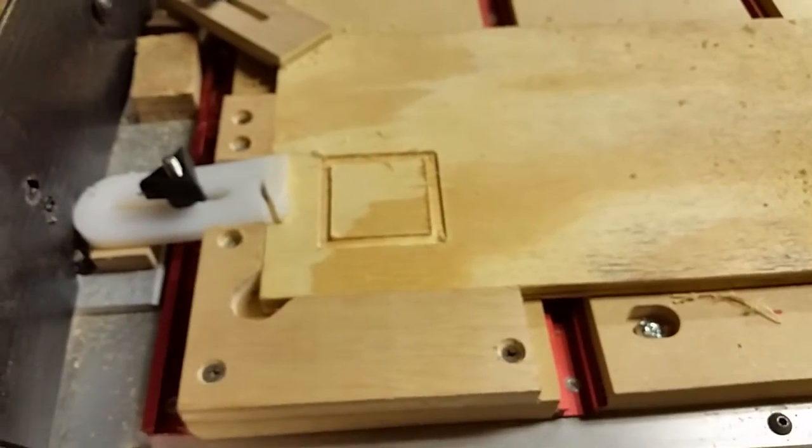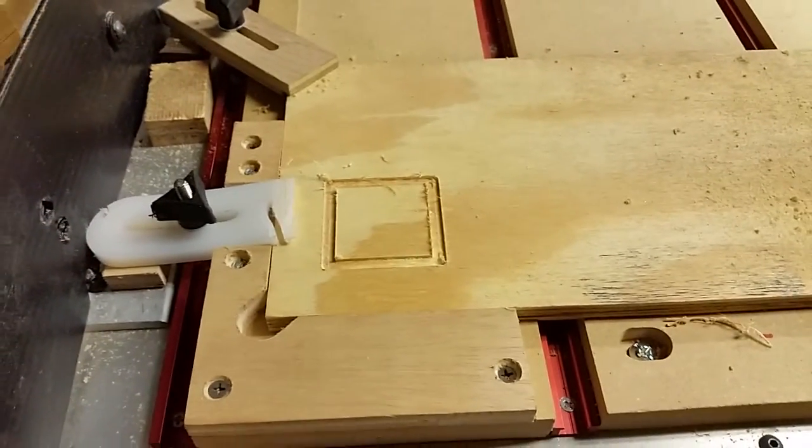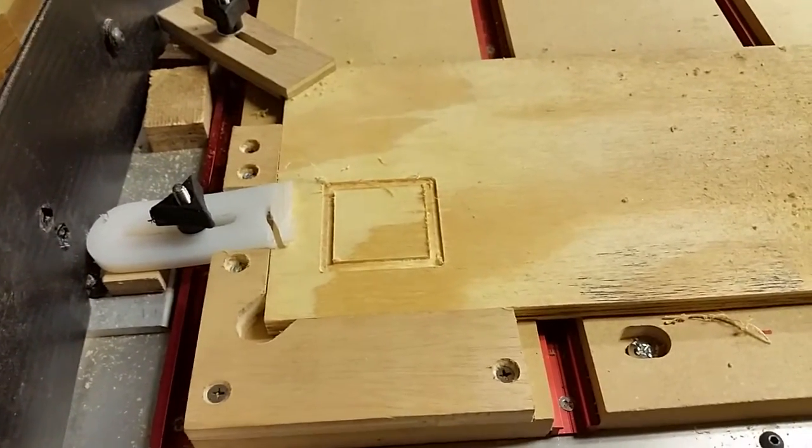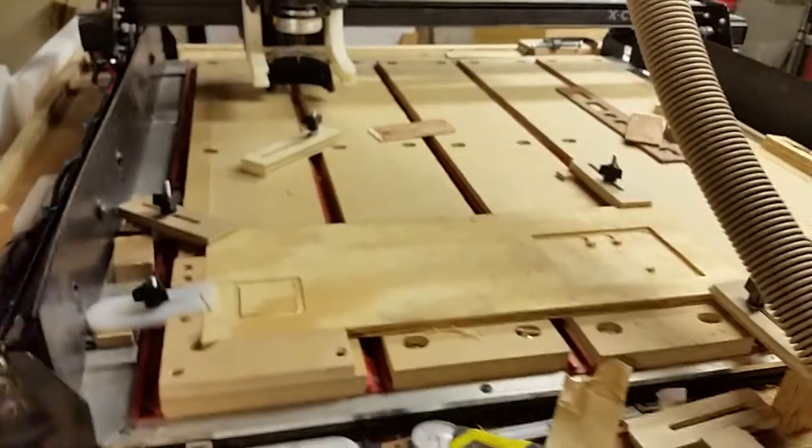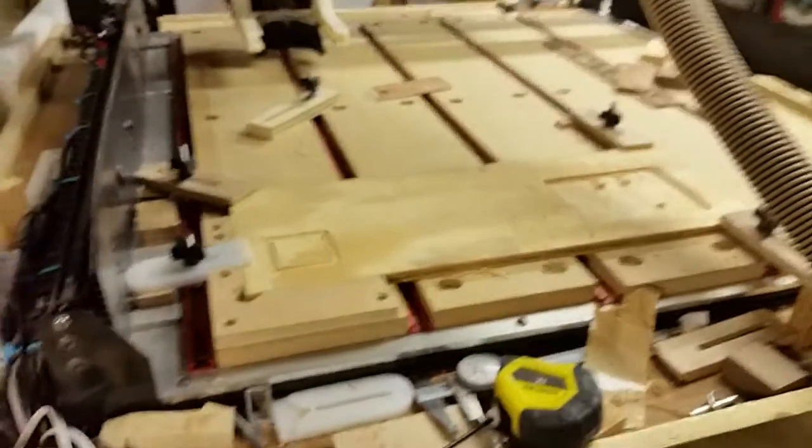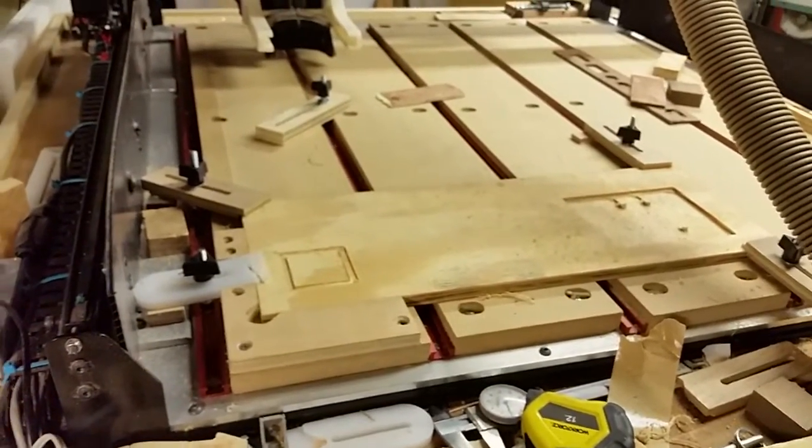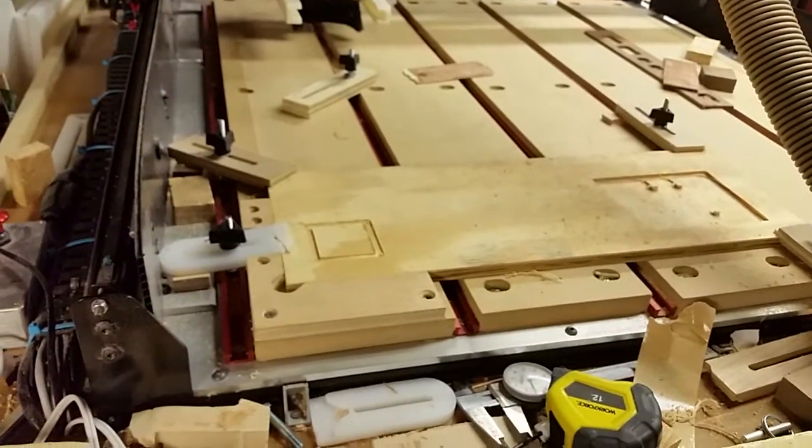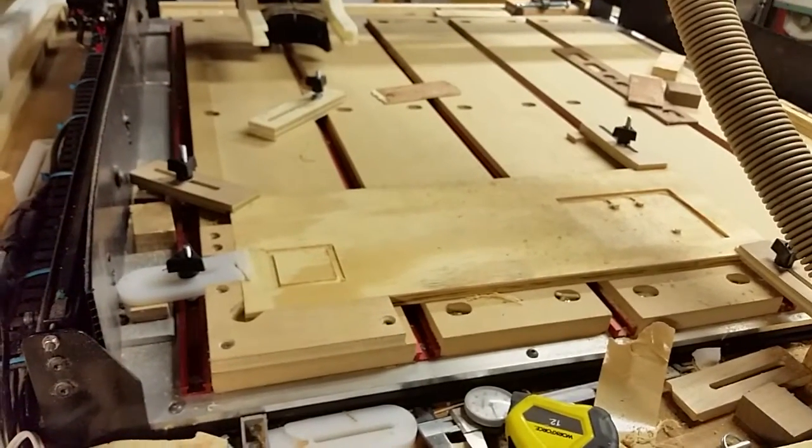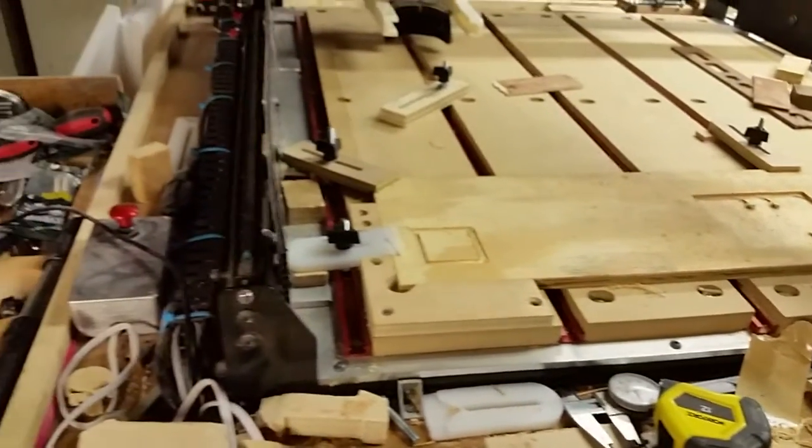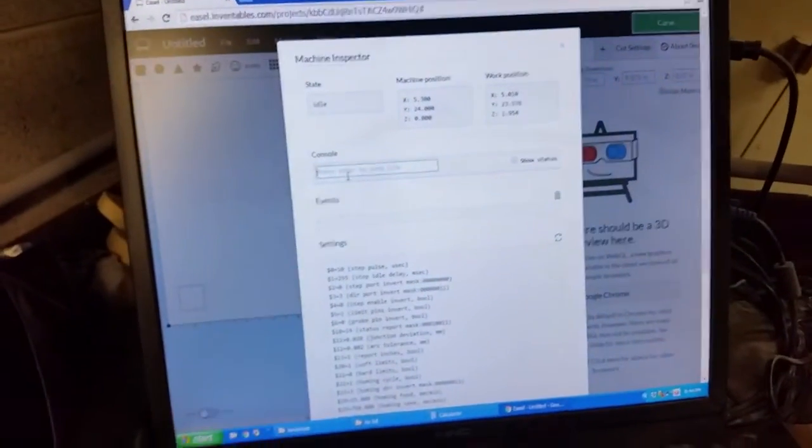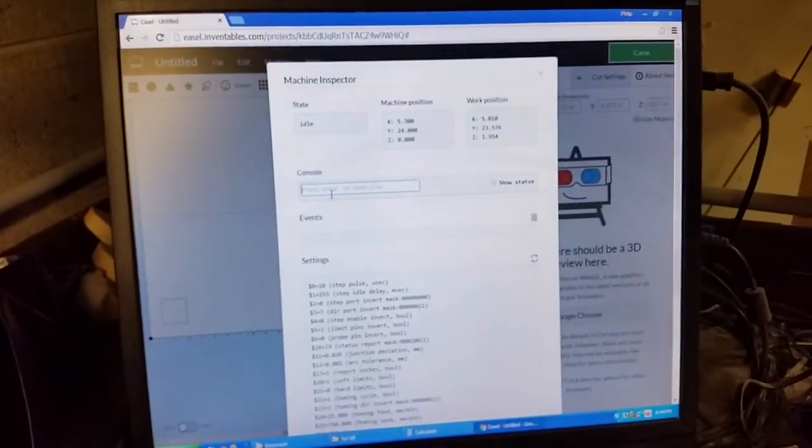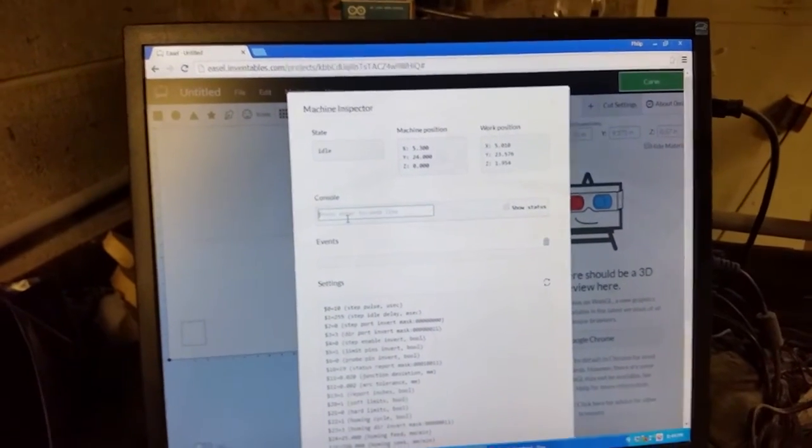G30 can also be used. Sorry for the long video I don't have editing equipment and I am not one of those YouTube professionals so there we are machine inspector very handy. I'll have to try the probe macro in here sometime.